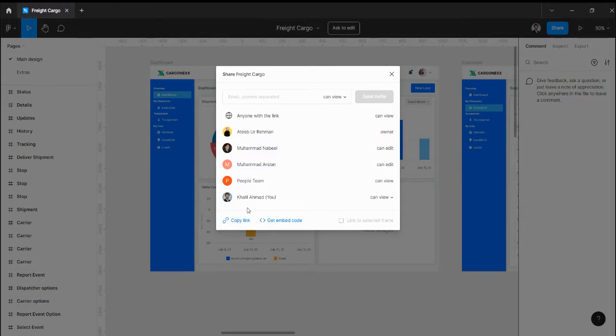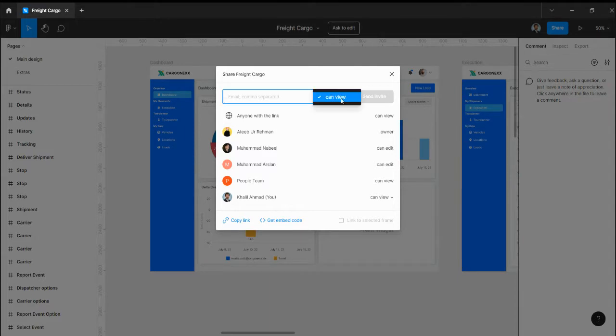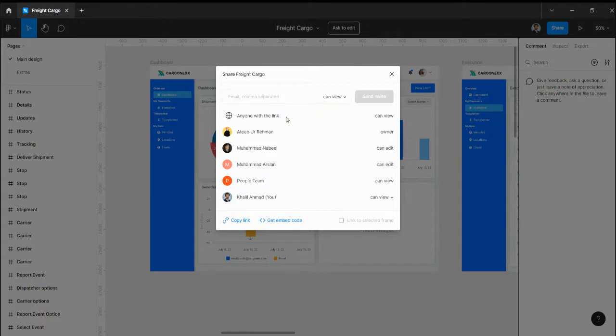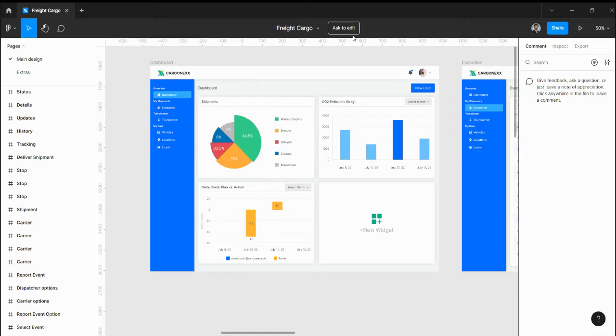Whenever I share, I have limited options. So what can I do? There are two options.